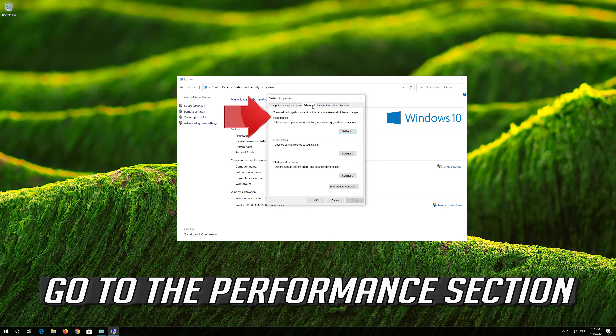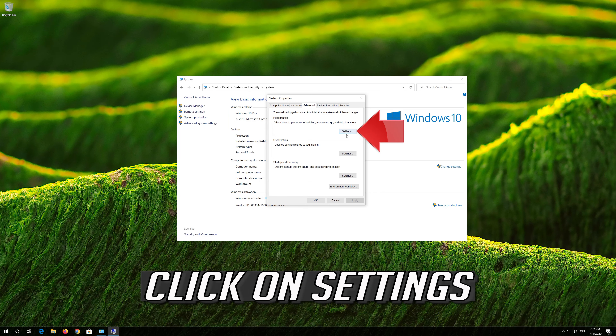Go to the Performance section and click on Settings.